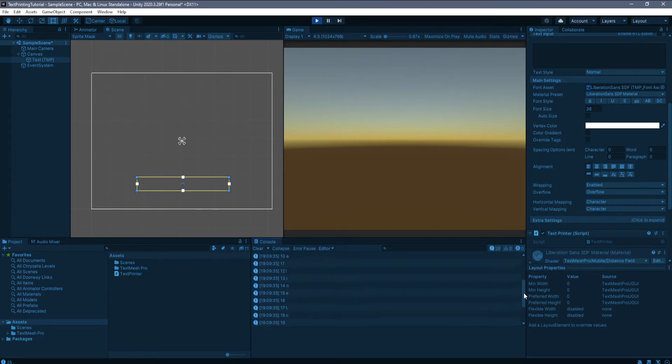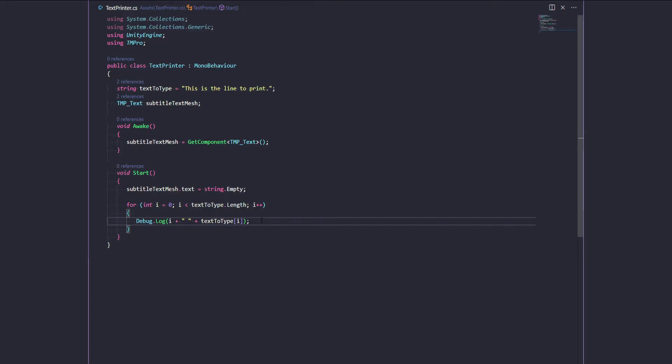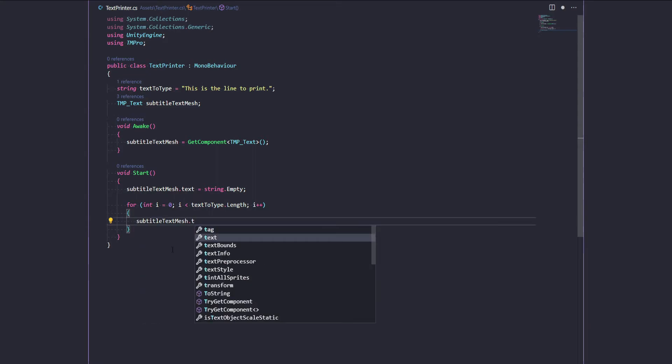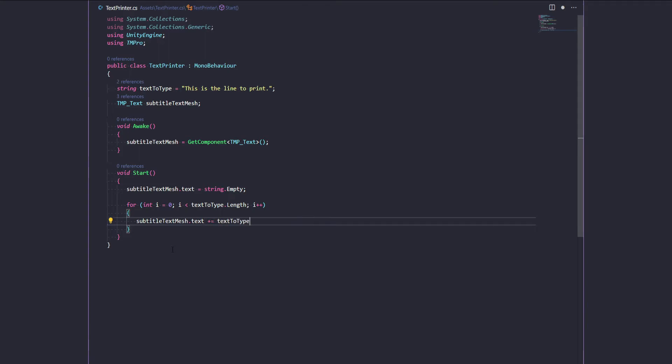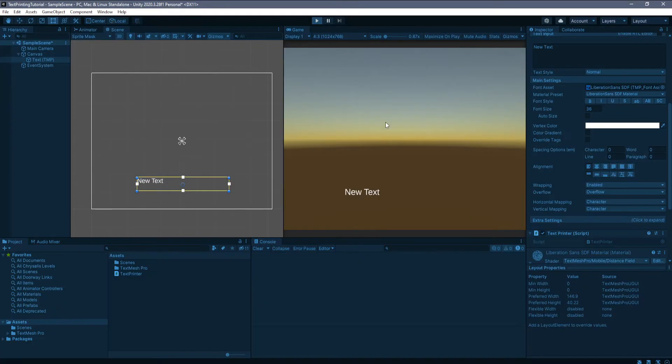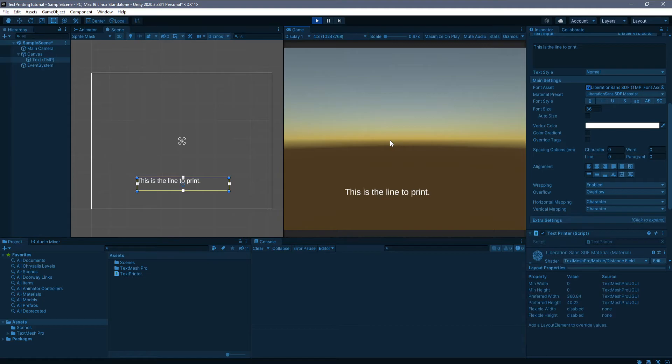So as you can see, each index is associated with one character, including spaces. So to print out each character, all we need to do now is say subtitleTextMesh.text plus equals textToType[i]. Okay, now let's have a look. And as you can see, this is the line to print has once again been printed. Okay, so that's great. But how do we wait between each typed character? Well, let me show you.